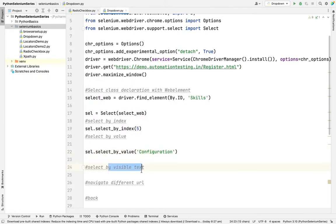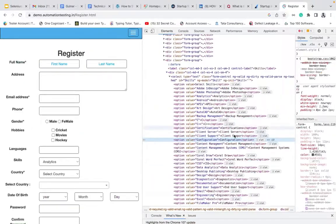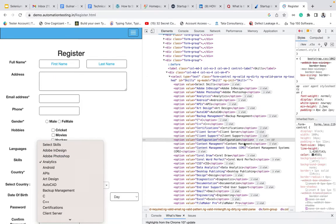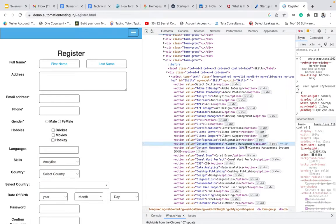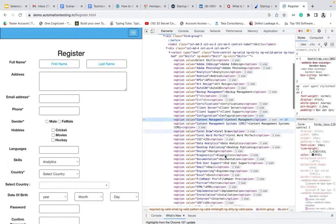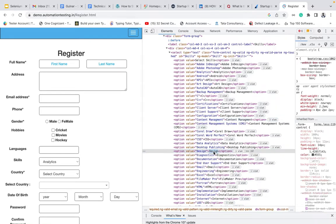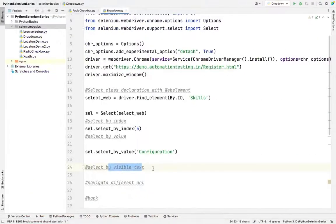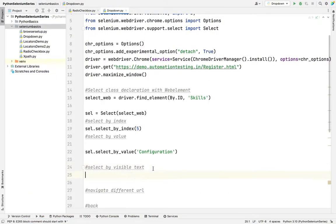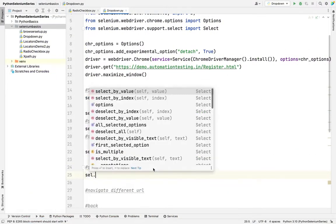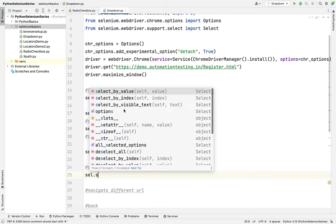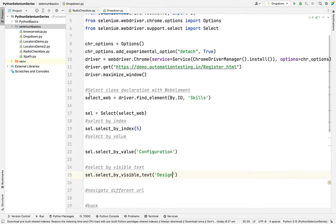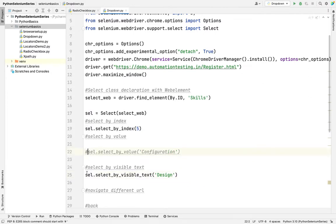What is visible text? Visible text is the black color letters visible on the screen. Whatever is visible on the screen we represent in a black color letter. In case I want to select design, I'm copying the design from the black color and using select dot select by visible text. Whatever is visible in the website, we can select. We'll run one by one. I'm commenting the remaining two.